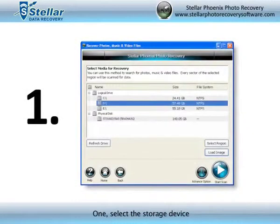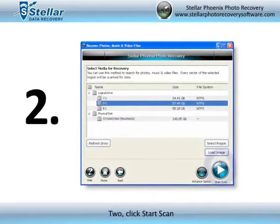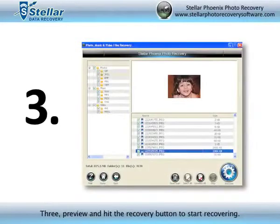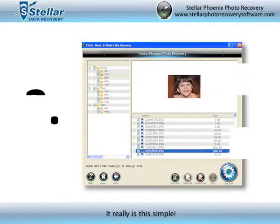Step 1: Select the storage device. Step 2: Click start scan. Step 3: Preview and hit the recovery button to start recovering.